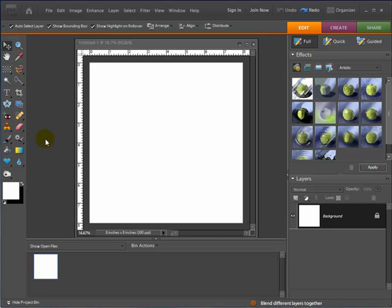Hey Scrappers, it's Mike the Scrapping Guy here with another video tutorial. In this video I'm going to show you how you can easily create a flower as an embellishment for some of your digital scrapbooking layouts.